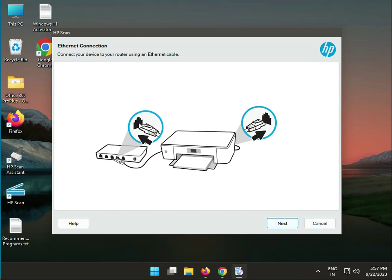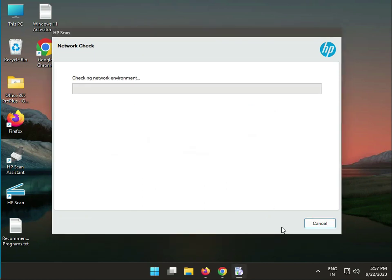LAN cable: this port is on your switch or router, this is your printer. Connect and then click next. Now checking again.